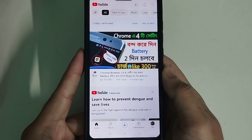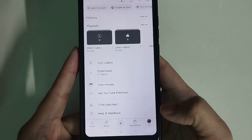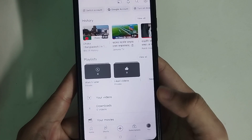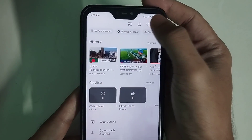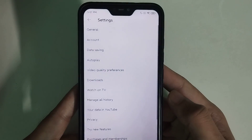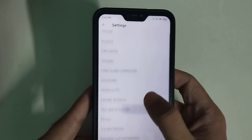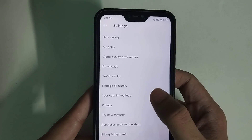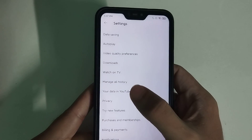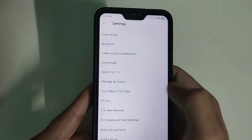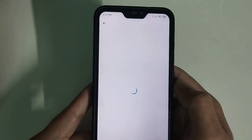Select on the top right corner the settings gear. Now if you just scroll down, you can see there is an option 'Your data in YouTube', so simply select it.